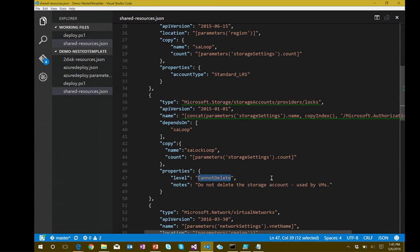For storage accounts backed by VMs, that lock is important. If someone tries to delete a storage account — maybe not realizing what it is — the VM comes crashing down. Even with proper permissions, Resource Manager would normally let you do that. With the lock in place, it stops you. You then go back and explicitly say you want to remove the lock, and then you're allowed to delete that resource.